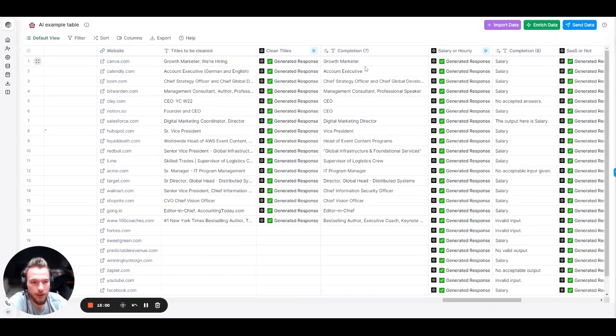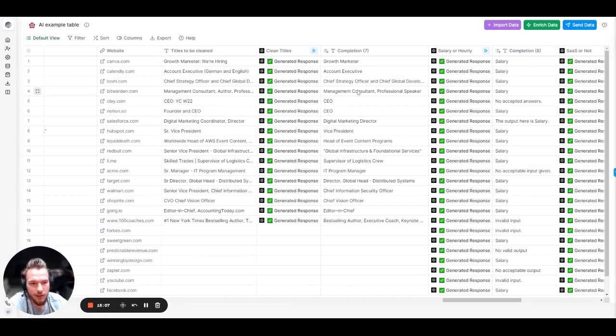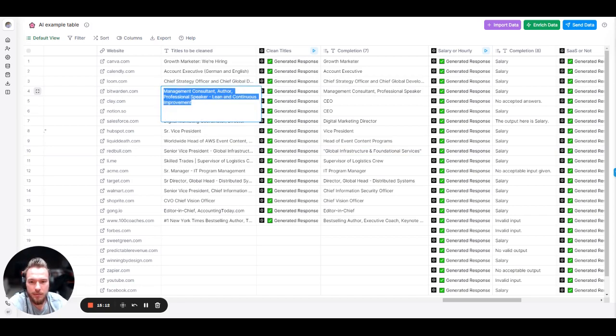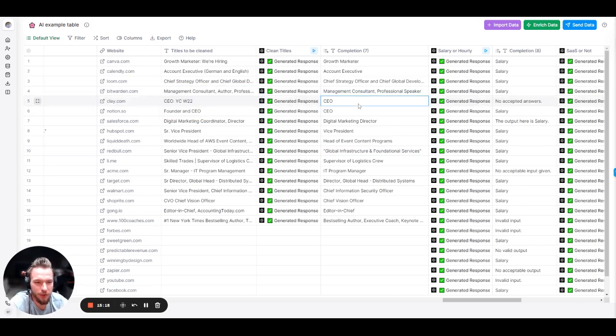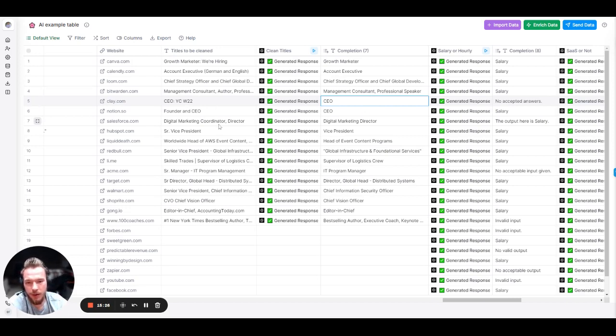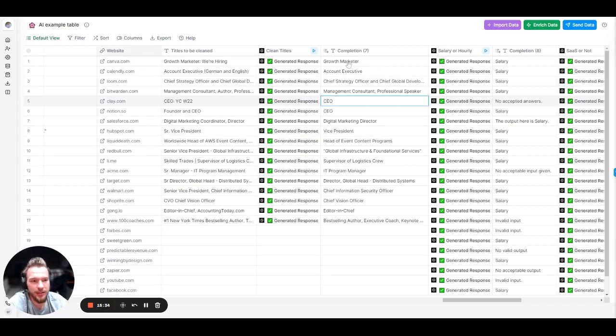So, let's see. Growth Marketer. We're hiring. Growth Marketer. Account Executive. German and English. Account Executive. This one, we didn't get it on this one. Chief Strategy Officer and Global Development Officer. It kept it the same. That's fine. This person, Management Consultant, Author, Professional Speaker, Lean and Continuous Improvement. Management Consultant, Professional Speaker. Definitely an improvement from just sending them that title. CEO. YCW 2022. CEO. Founder and CEO. CEO. Digital Marketing Coordinator. Director. Digital Marketing Director. Senior Vice President. Vice President. And so, you can pause the video and keep looking through all these. But again, we pretty much nailed it.